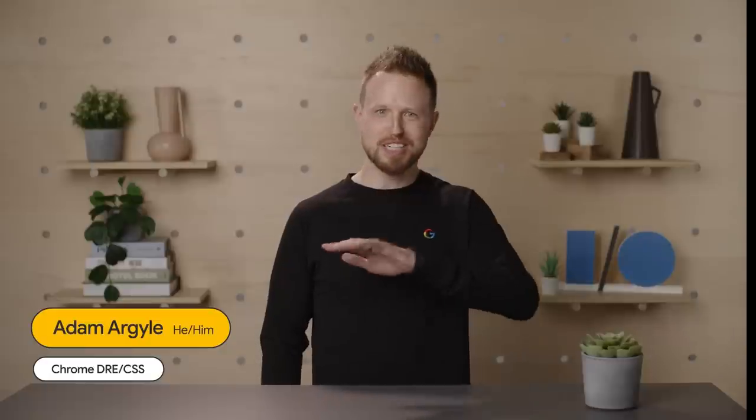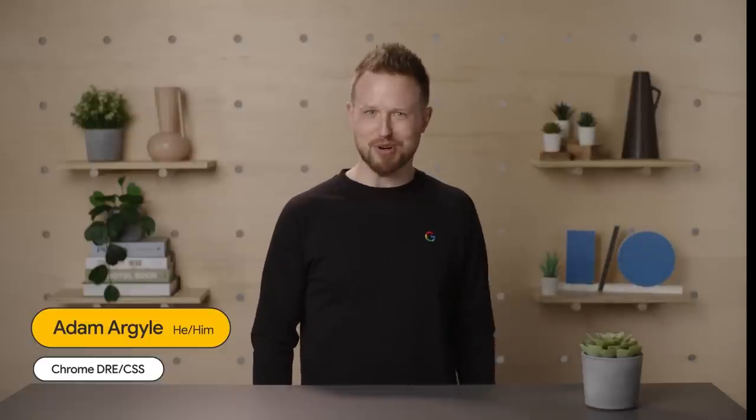Curious about the state of CSS in 2022? I'm Adam Argyle and I'm super stoked to break that down with y'all. Spoiler though, it's hot, it's rapidly changing in all the right ways, and designers tune in because there are rad goodies in here for y'all as well.